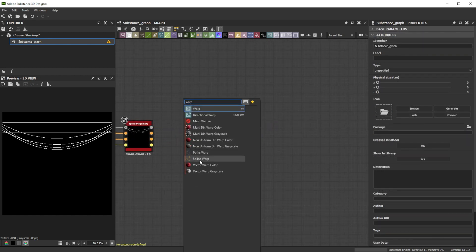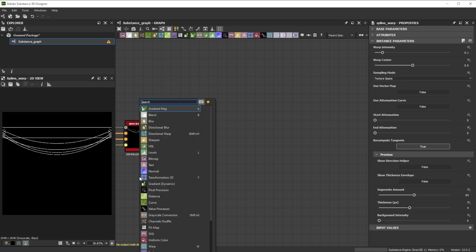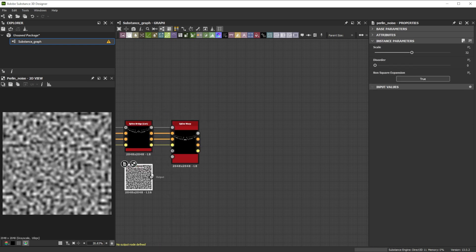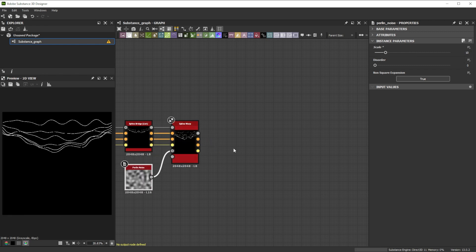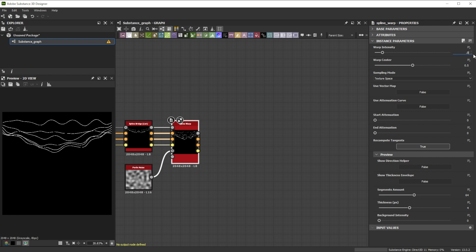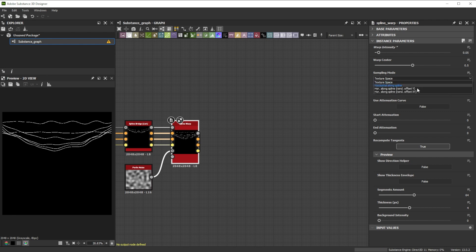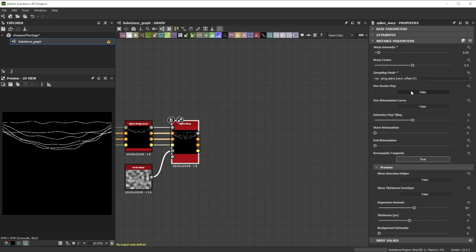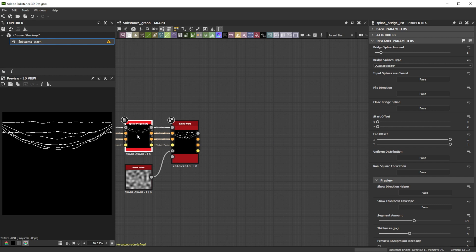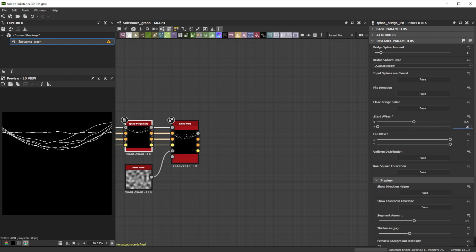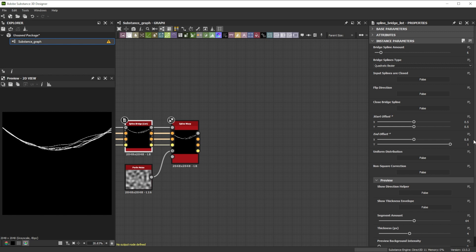To displace the splines we use a spline warp node. As intensity map input we use a Perlin noise node with a scale of 10. Let's reduce the warp intensity slightly to 0.05 and choose the horizontal along splines random offset x y sampling mode to individually displace each cable. A start attenuation of 0.7 and an end attenuation of 0.6 helps to have less displacement at the start and end points. By adjusting start and end offset of the spline bridge node to 0.5 we have control over the flow of the cables and can clump them together.